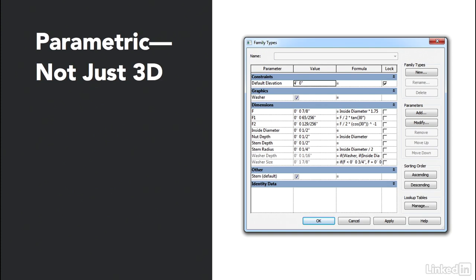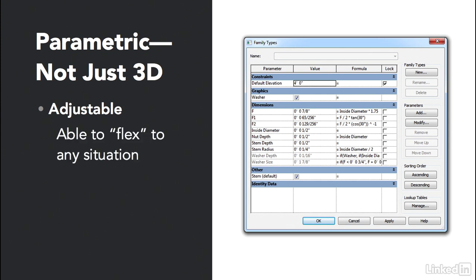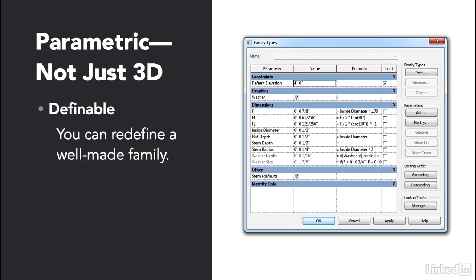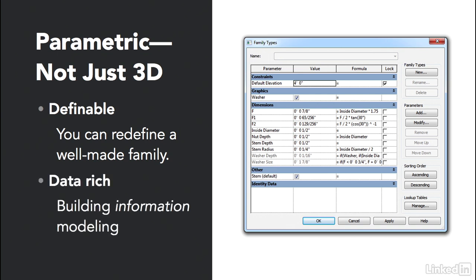The last thing we'll look at is the fact that families are parametric — they're not just 3D. Families in Revit are adjustable based on size. We're going to see that we have all kinds of different parameters that we can add to our families. We'll make our families flex to any situation, automatically or manually. They are parameter-driven, definable, and data-rich. You can redefine a well-made family by duplicating its type. Building information modeling starts right here with families. Now let's start making some families.